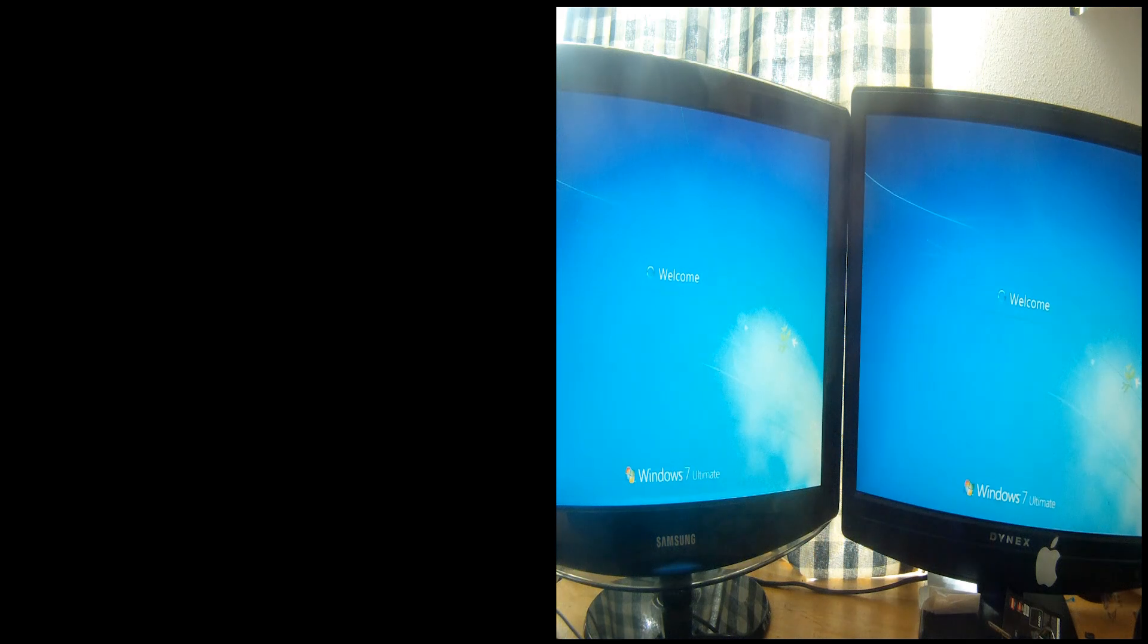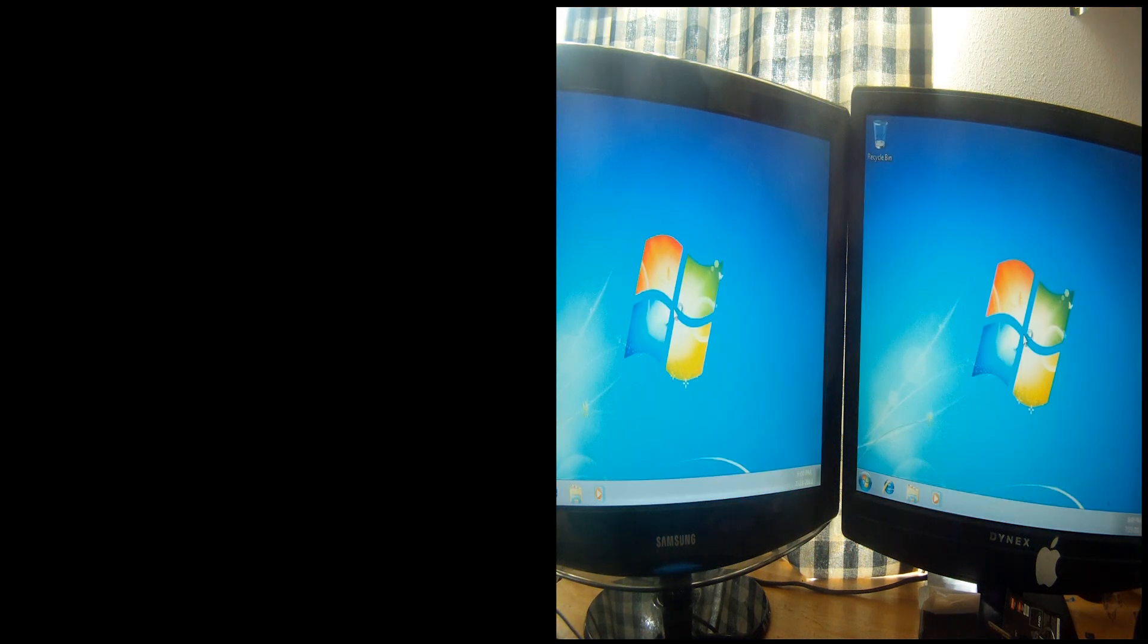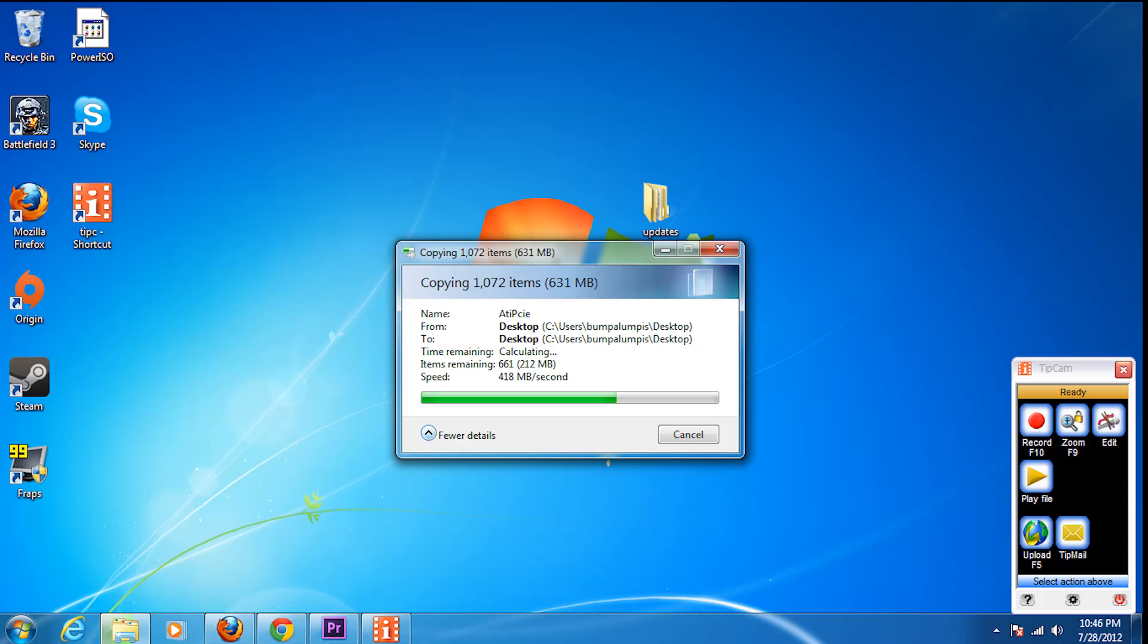After this test I did a test where I wrote files on the SSD, just copied them. I actually got about 400 megabytes per second transfer speed for copying files. And there's a screenshot that should be coming up right around here.